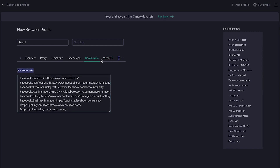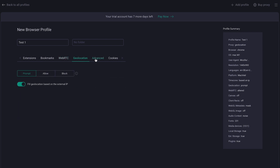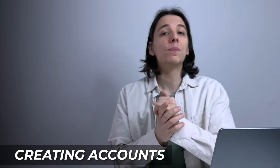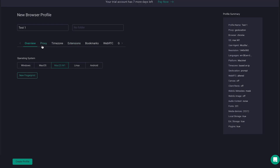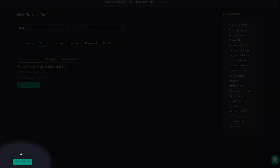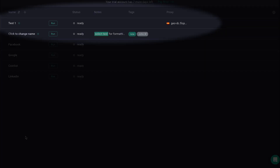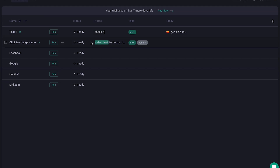When you familiarize yourself with the app, you can later change some advanced settings, but for now — if it ain't broke, don't fix it. Here is our final profile summary, so let's click 'Create Profile' in the bottom left corner. There you have it — our brand new profile on the main page. You can also add notes and tags for easier navigation and even edit the fields shown on the main page, which is super convenient.